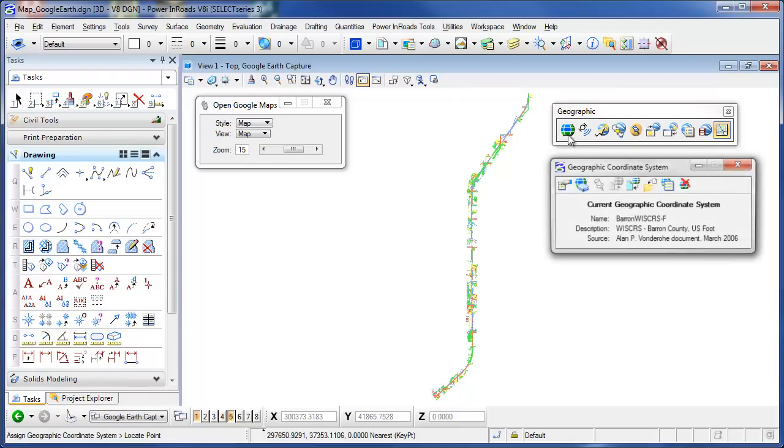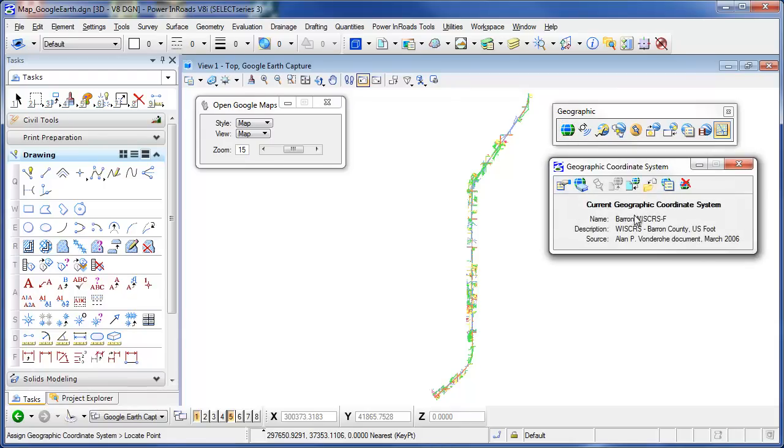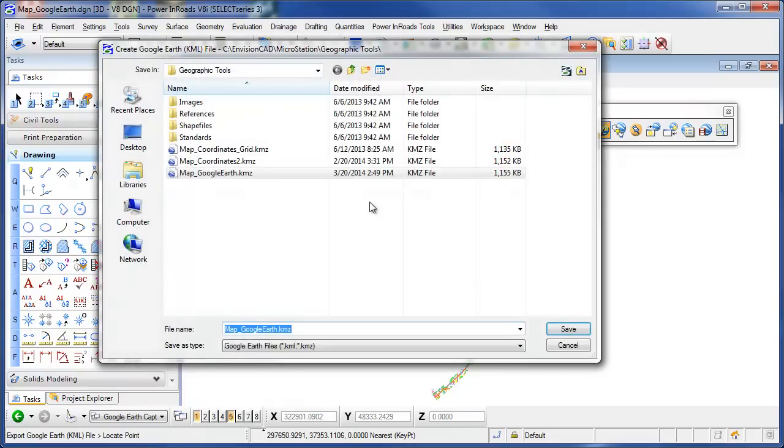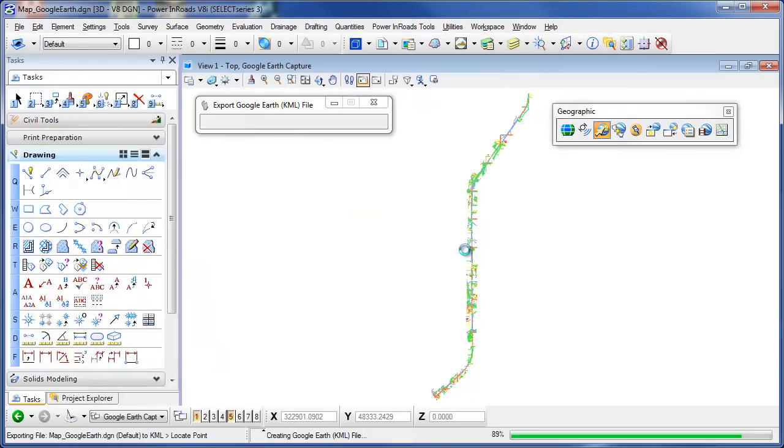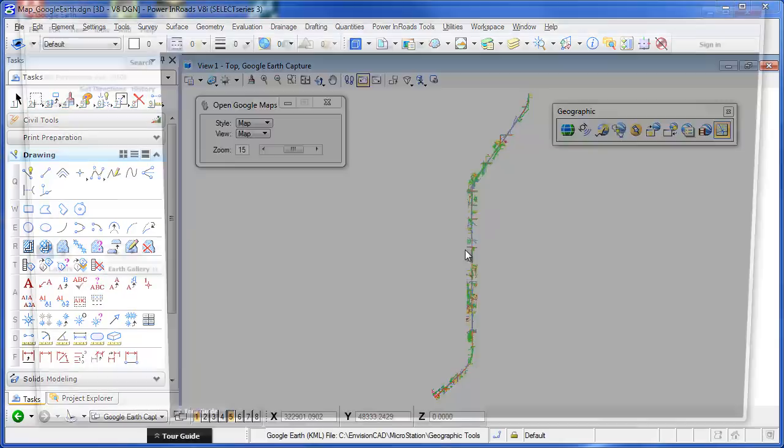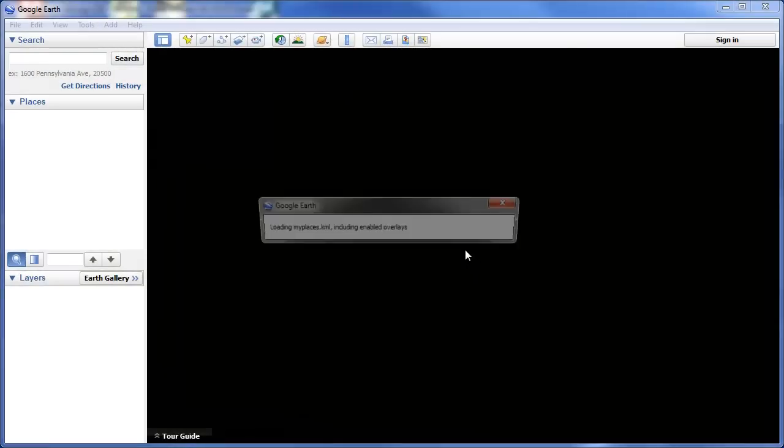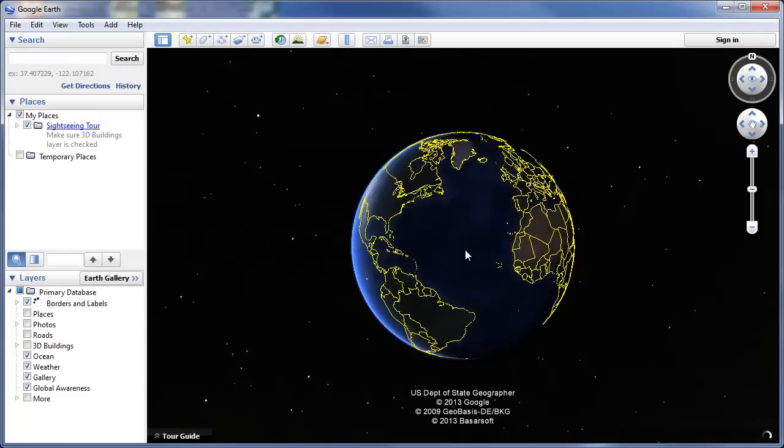Again, I've got the coordinate system set up so I know how to reproject it to the world. So I'm going to export this file as a KML file, and I'm just going to call it Map Google Earth. And it will launch Google Earth for me and then place the graphics in Google Earth.